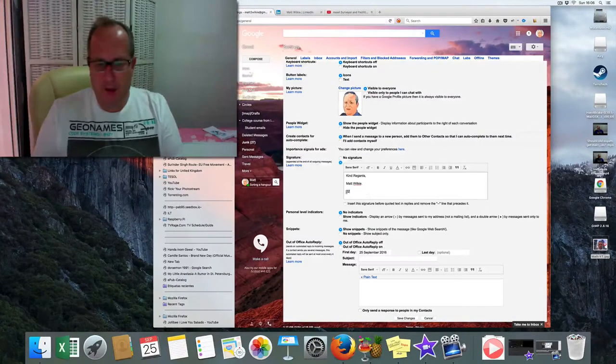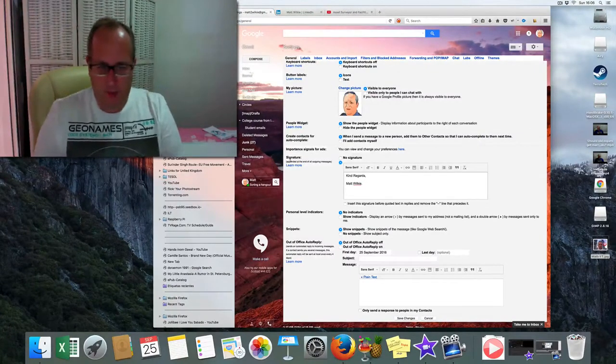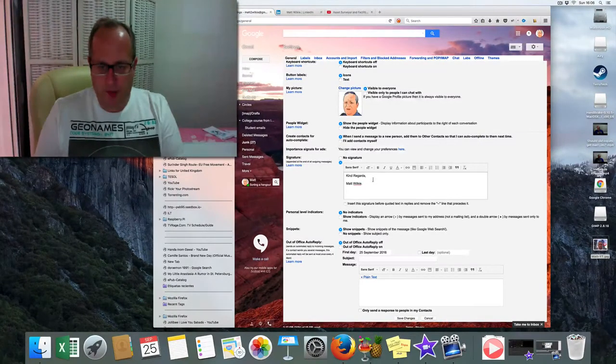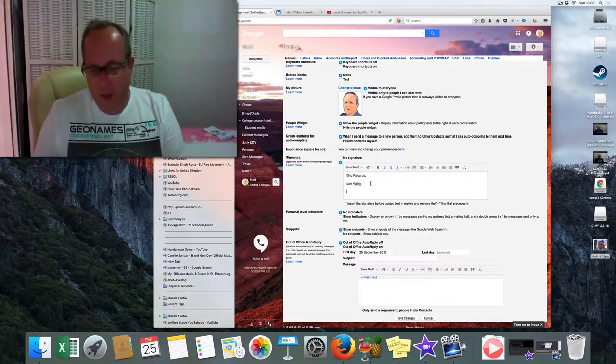Up here, as you can see, this is my signature. It just says Kind regards, Matt Wilkie.